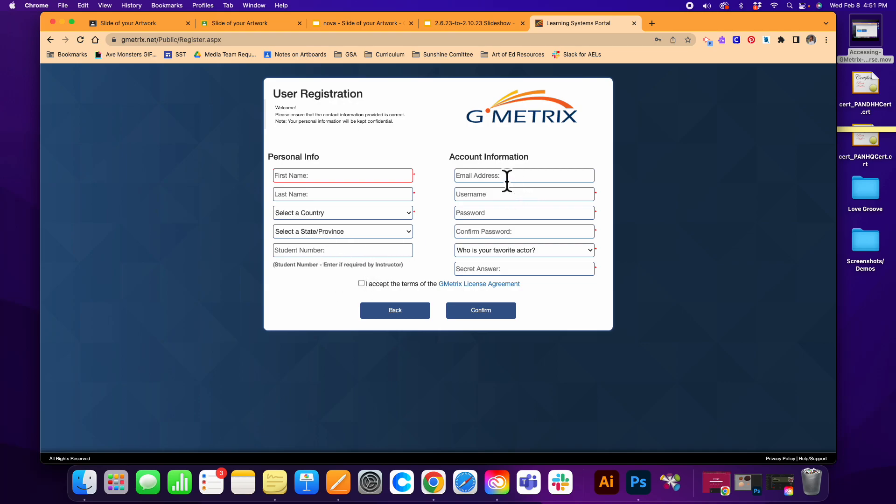You're going to enter your email address. Again, for my personal students, you all are going to use your personal account or your school account. You decide.